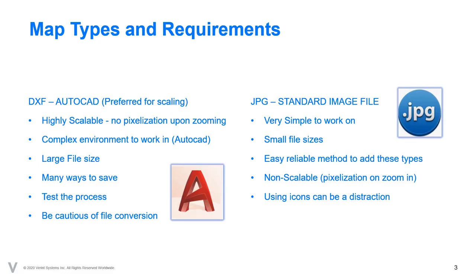Alternatively, there is the JPEG file. Files are extremely easy to work with and most often generate very small file sizes. It is a proven and very reliable method to add maps into GuardCenter.